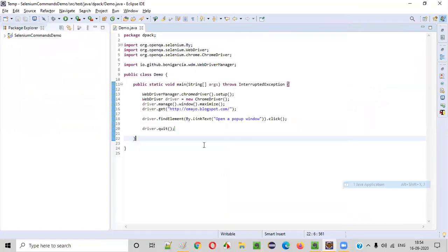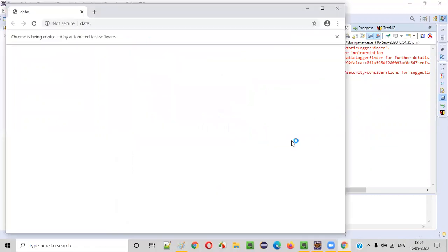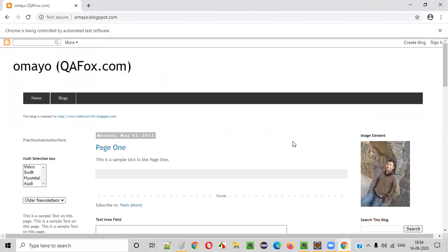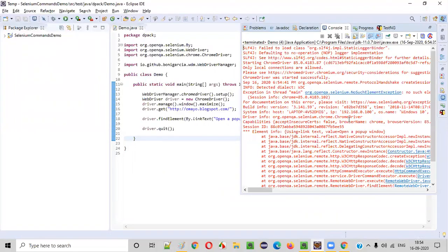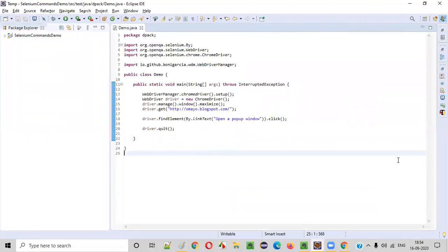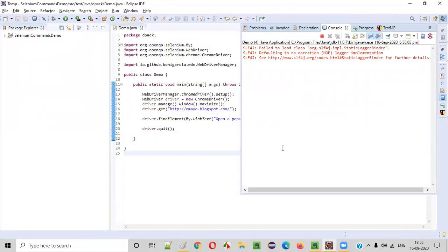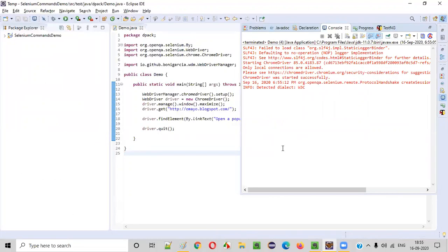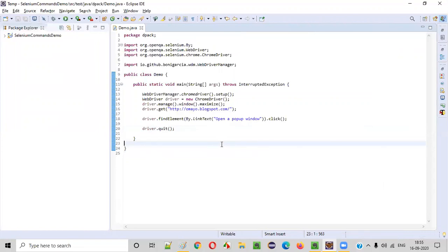Now let's run this code and see that in action. This time, both the windows will be closed. There was an exception the first time — something happened, so we ran it again. Now the parent window is getting opened, and after loading the parent window, a child window got opened. It was very fast — it closed all the browser windows, that is parent and child. That is the purpose of the quit command. So that's it, guys. Thank you. Bye.